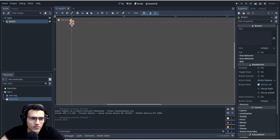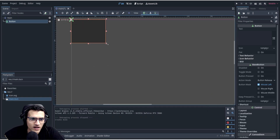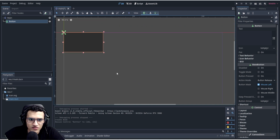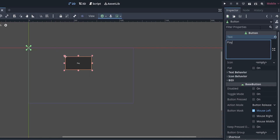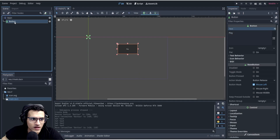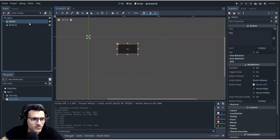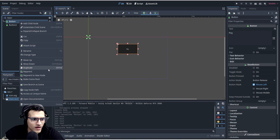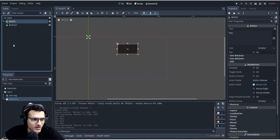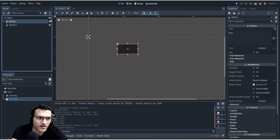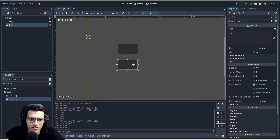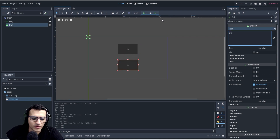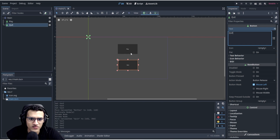Let's add two buttons. To duplicate it, press Ctrl+D or right-click and duplicate. This one will be the play button — let's rename it to 'play'. This will be our quit button — rename it to 'quit'. We'll drag it down and type the text as 'quit' on the right. You can see the text has changed to 'quit'.